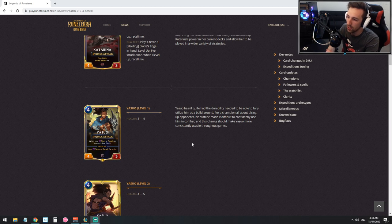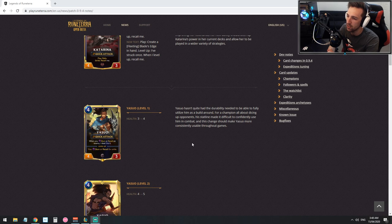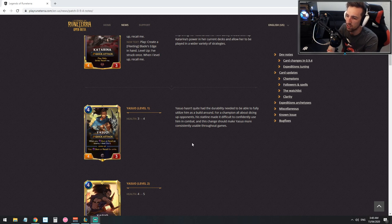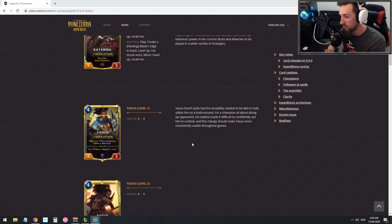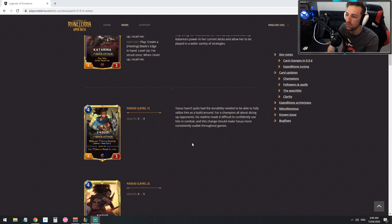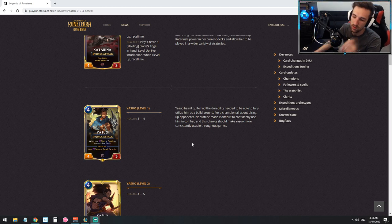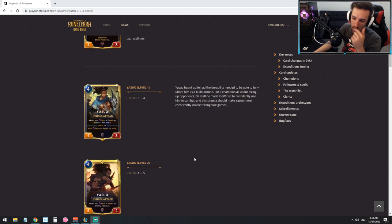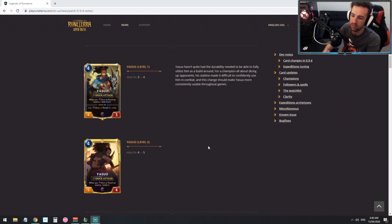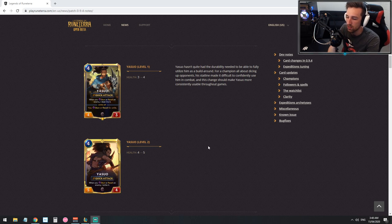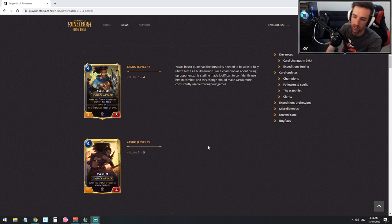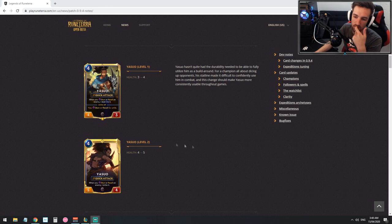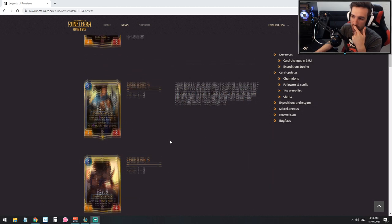Yasuo hasn't quite had the durability needed to be able to fully utilize him as a build around. For a champion all about dicing up opponents his statline made it difficult to competently use him in combat and this change should make Yasuo more consistently usable throughout more games. The main thing I notice is grasp of the Undying against Shadow Isles is actually insane.